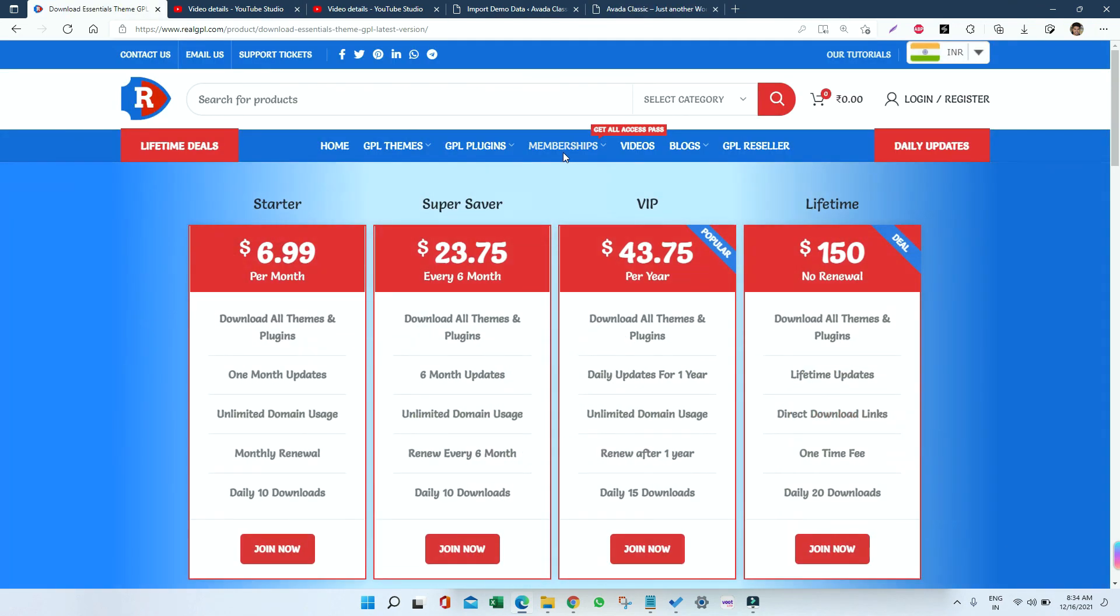After joining, you will be having access to all our products at very low cost. I have given the link in the description, you can check it out. Thank you very much, have a good day.